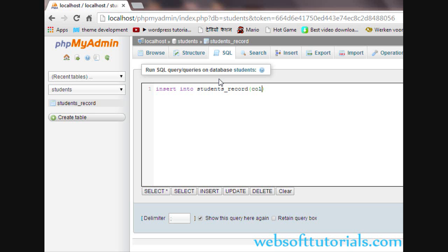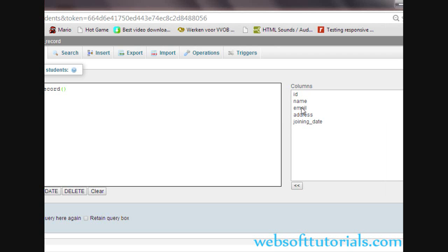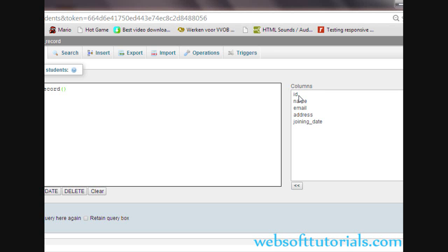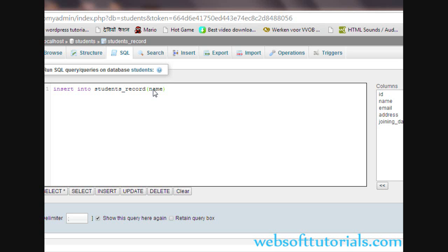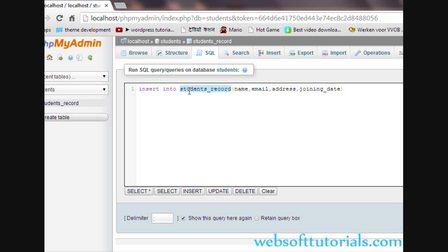The table name is students_record. Then in two brackets we will write the names of the columns — column1, comma, column2. So the column names are: name, email, address, joining_date. We will not enter the ID because we have applied primary key and auto increment on it, so it will be auto generated. The first column is name, then email, then address, then joining_date.